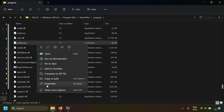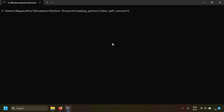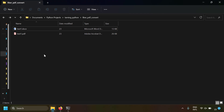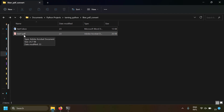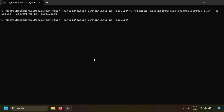I'll right-click swriter.exe, go to Properties, Security tab, and copy the path. Now with the path of swriter.exe, I write --headless --convert-to pdf and then give the input file path as test1.docx. Just like that, the PDF file is generated. Opening the PDF file, you can see all the content from the Word file.